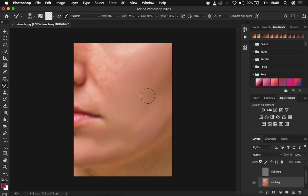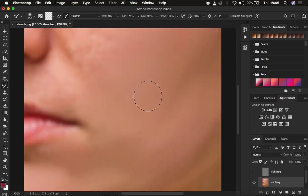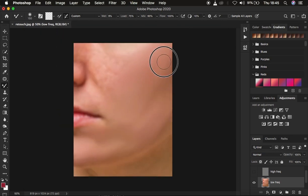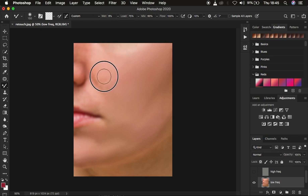As you're retouching, make sure you don't zoom all the way in — when you zoom in too close you won't see the uneven skin tone transitions and it will take much more time. Always retouch at a distance for quicker and better results from your retouching process.